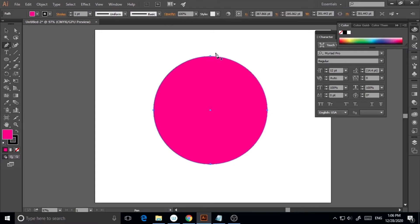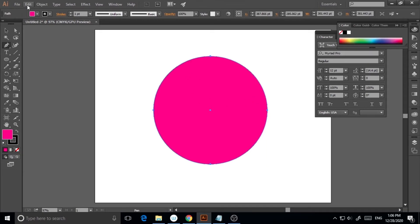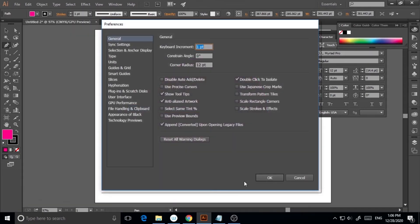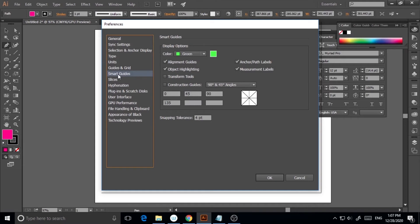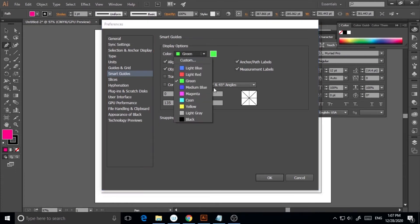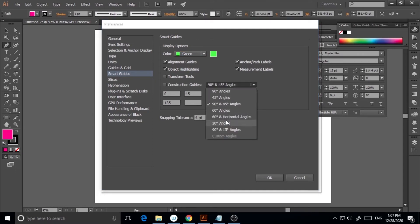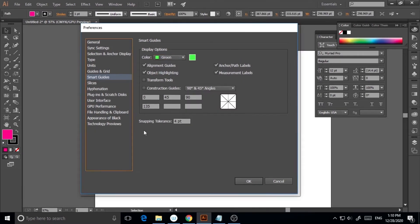Another thing is you can change the settings of the smart guides. To do that, go to Edit, Preferences, and General. On the left side you'll find the Smart Guide option. Here you can change the colors for your smart guide, change the construction guides to another angle or custom angle, and you can also change the snapping tolerance here. Four will be fine.